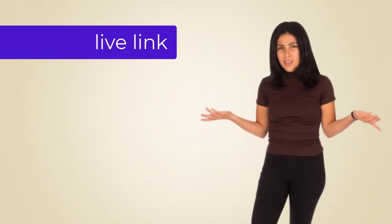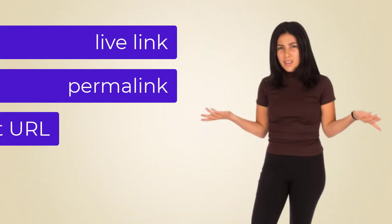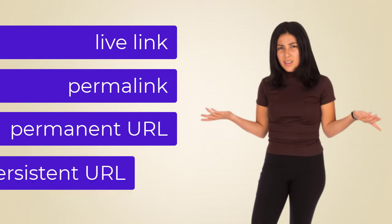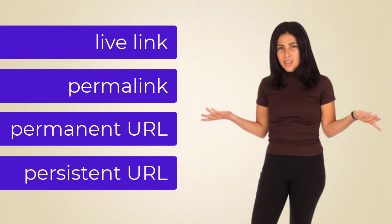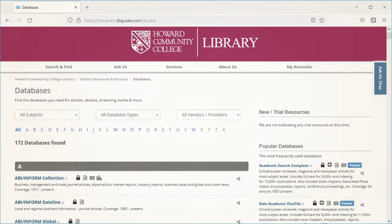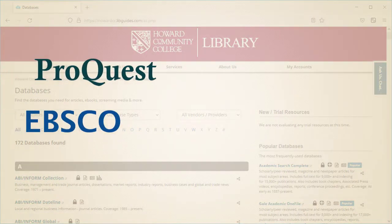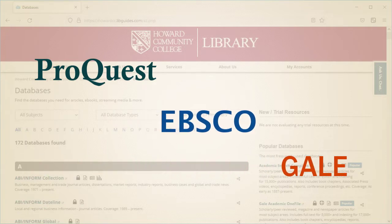If your instructor asks you to provide a live link, permalink, permanent, or persistent URL for the sources you use in your assignment, how do you do this? The three main database companies the library uses — ProQuest, EBSCO, and Gale — give permanent links to their sources.